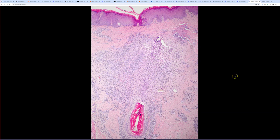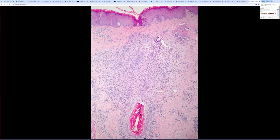All right, so the last case — I just happen to have some pictures I took a while back, and I realized I've never made a video about this. It's kind of an important entity to know about in dermpath. This is called acne keloidalis nuchae, also known as folliculitis keloidalis, because it's not really acne.